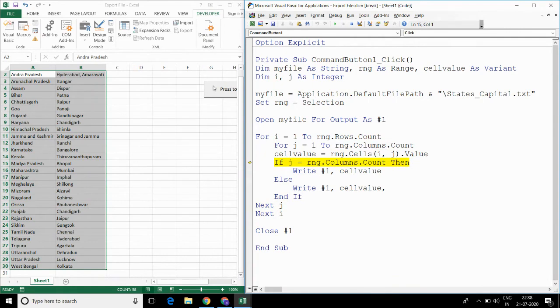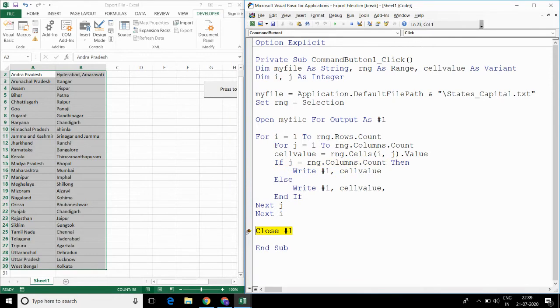Let me put a breakpoint and let me press F5.